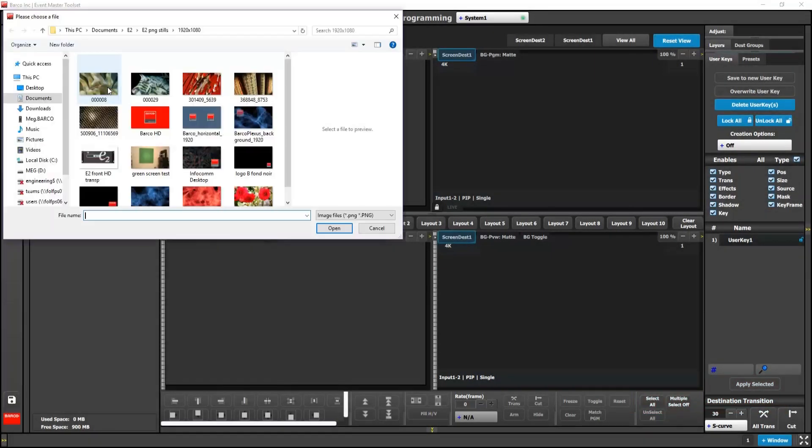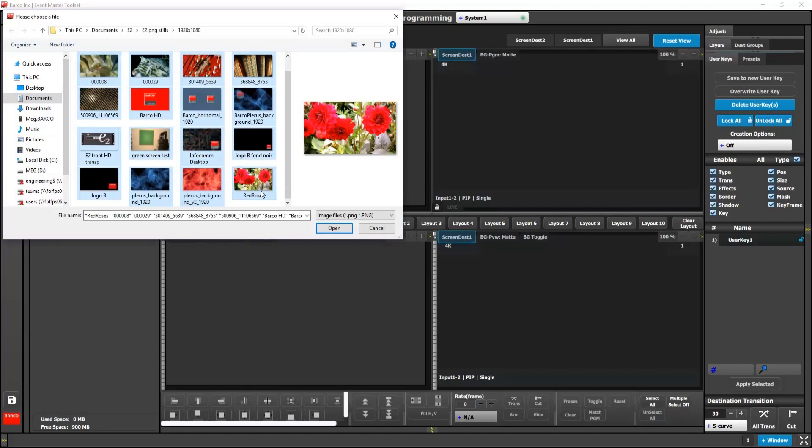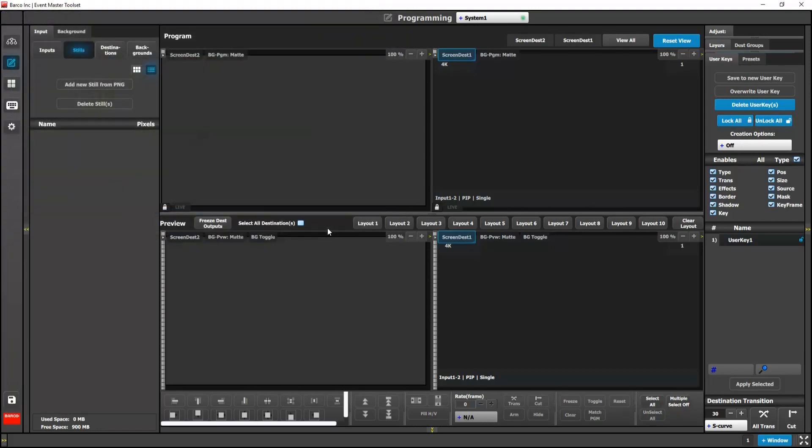When adding PNGs, you no longer have to add them one by one. Using shift-click, you can now select multiple PNG files and add them at the same time. Select the files you want, click open, and then go get coffee, or in my case, a nice herbal tea.